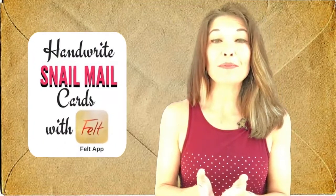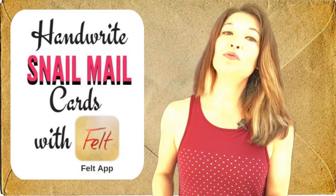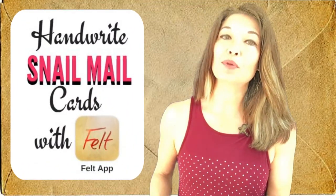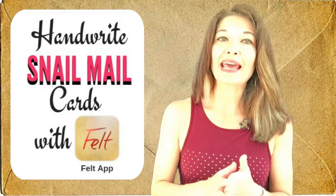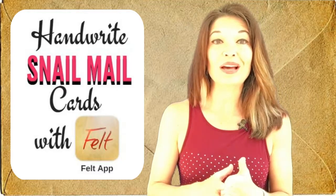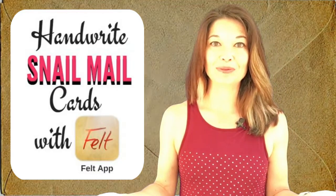Hi everyone, this is Laura Hammack from the Marble Jar Channel, and in today's video I'll show you how I use the Felt app from my iPad to send beautiful handwritten personalized greeting cards and thank-you notes without ever getting up from my chair.